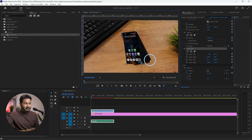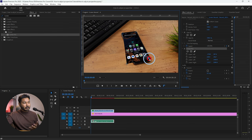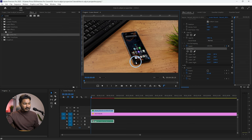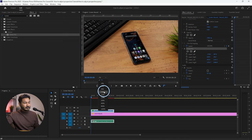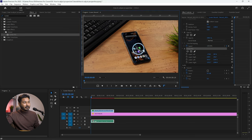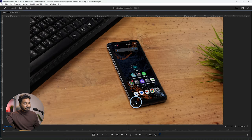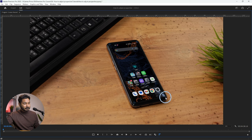Keep in mind that this effect is not accelerated by your GPU or CPU, so it will not respond very fast — you have to be patient while using it. You can zoom in a little bit, or press the tilde key while on the Program panel, and then adjust the corners properly.